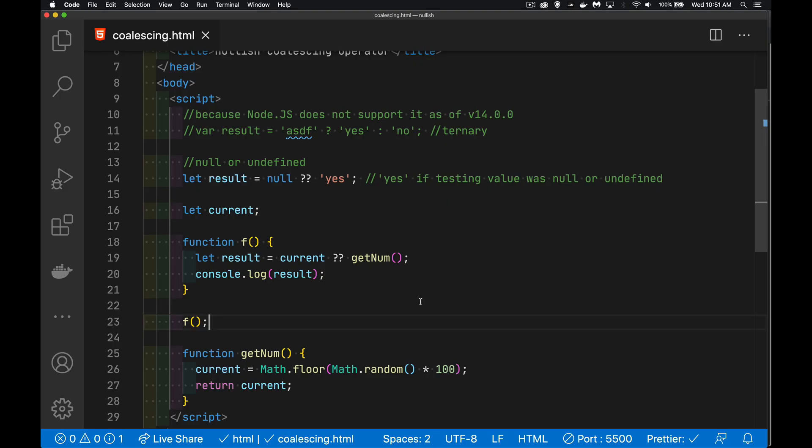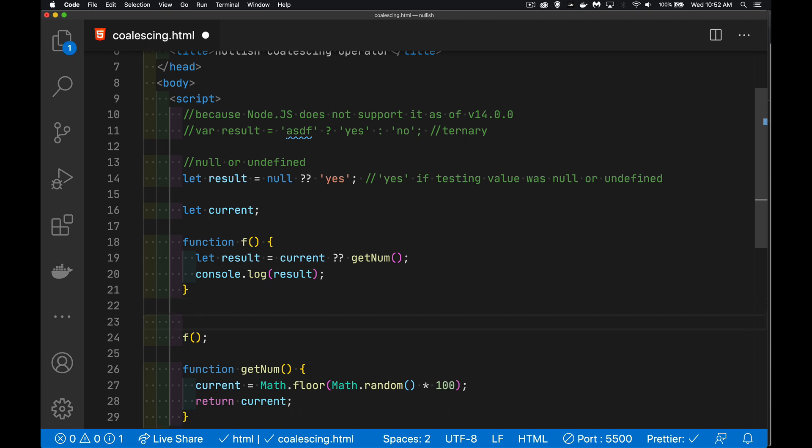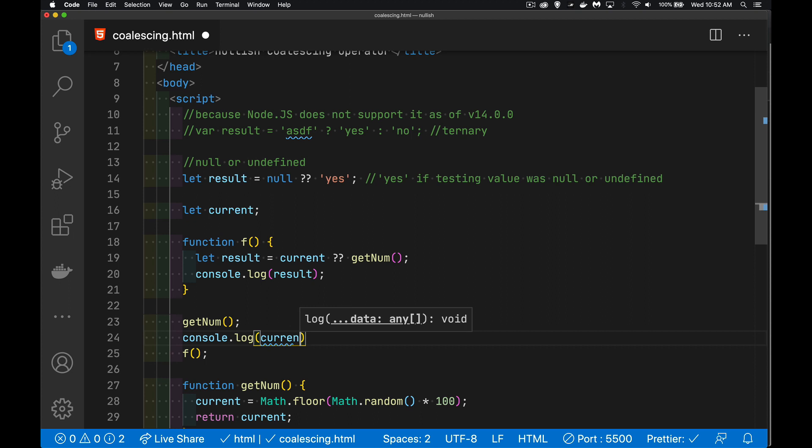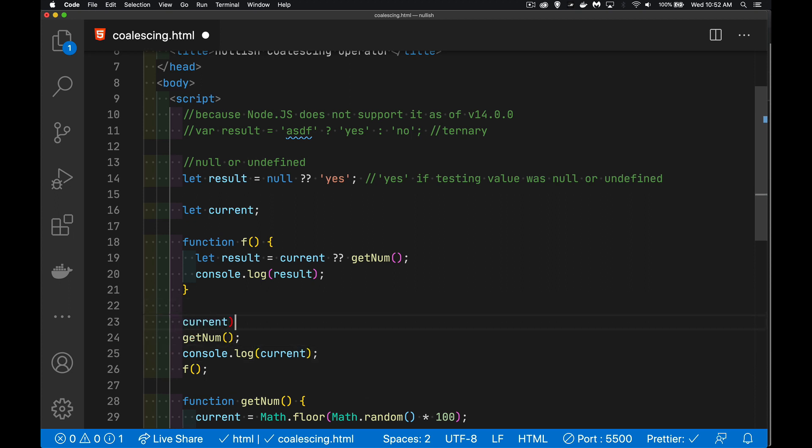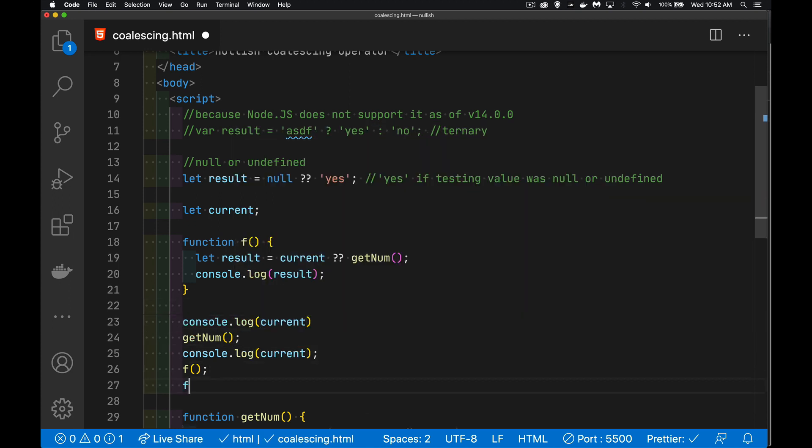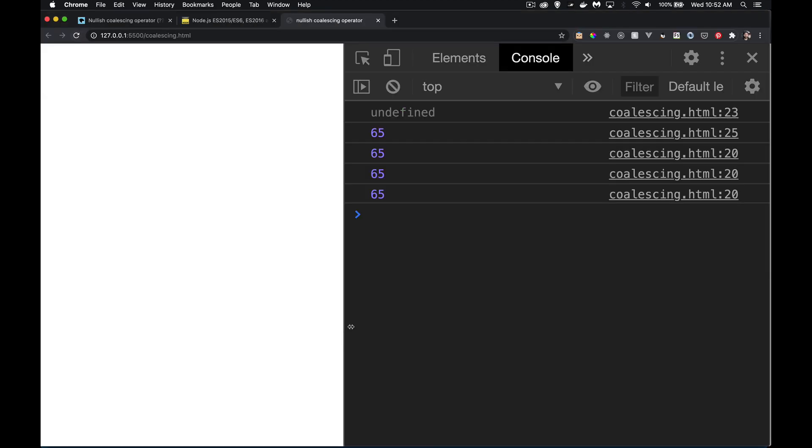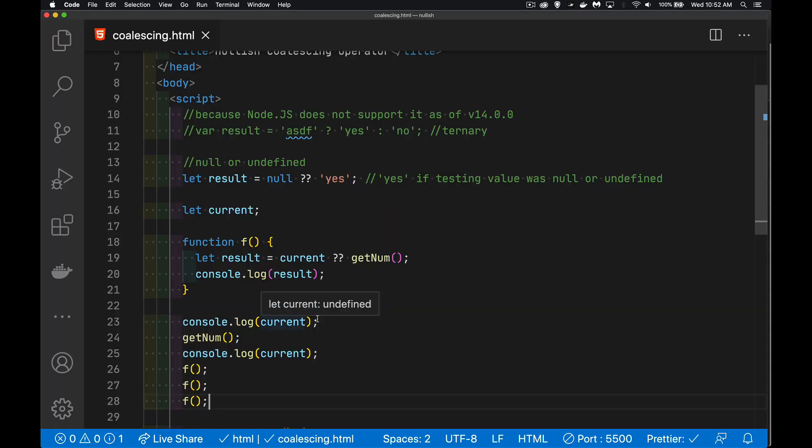Now, just to demonstrate that this is working properly, I'm going to call getNum here before I'm calling my function f, and we'll console.log what current is. So, undefined, that is the value. This is undefined at this point.